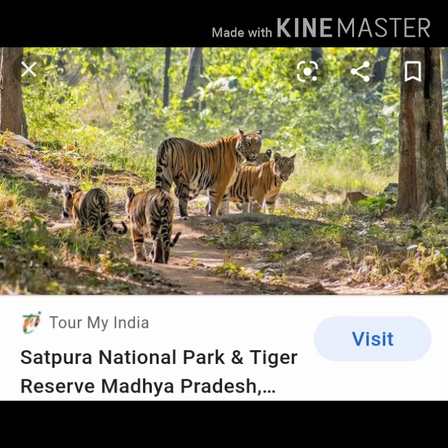Bison, Indian giant squirrel and flying squirrel are the endemic fauna of the Pachmarhi Biosphere Reserve. You all should go through the chapter, page numbers 78, 79, 80 and 81.